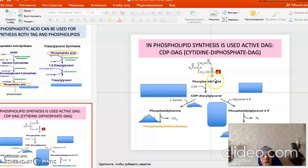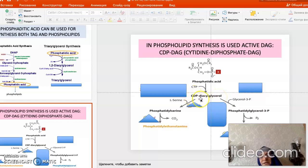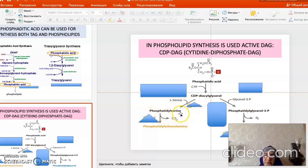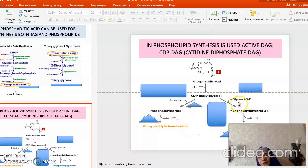For activation of phosphatidic acid for phospholipid synthesis, it is combined with CTP (cytidine triphosphate) to form CDP-diacylglycerol. CDP-diacylglycerol is then ready to add serine, inositol, or glycerol to form any phospholipid. Adding serine forms phosphatidylserine; adding inositol forms phosphatidylinositol; decarboxylation forms phosphatidylethanolamine; and adding glycerol forms phosphatidylglycerol.